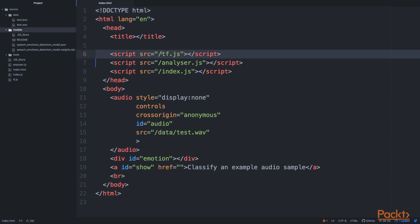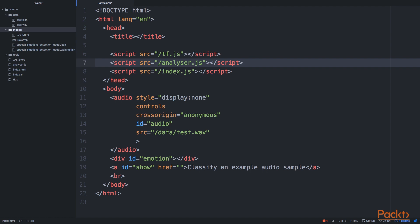First, we load in the TensorFlow.js library, and then we are loading the analyzer. This is the main object that we'll be using for doing the classification of our audio sample. And then we also load in the index.js, and this is the main entry point.